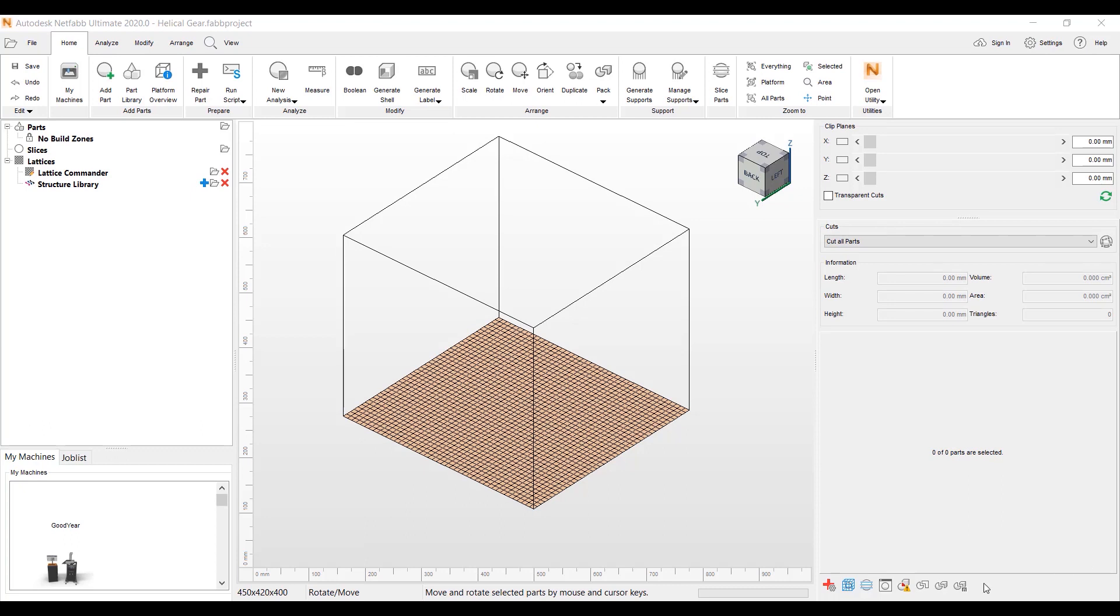Lattice Assistant is an easy way to lightweight a part and put a lattice inside the part. Basically, you're going to hollow a part out, put a lattice inside of it, and then also put perforations in the part to be able to shake out the material. A quick way to lightweight a part to save material and build time. So let's go ahead and get started.